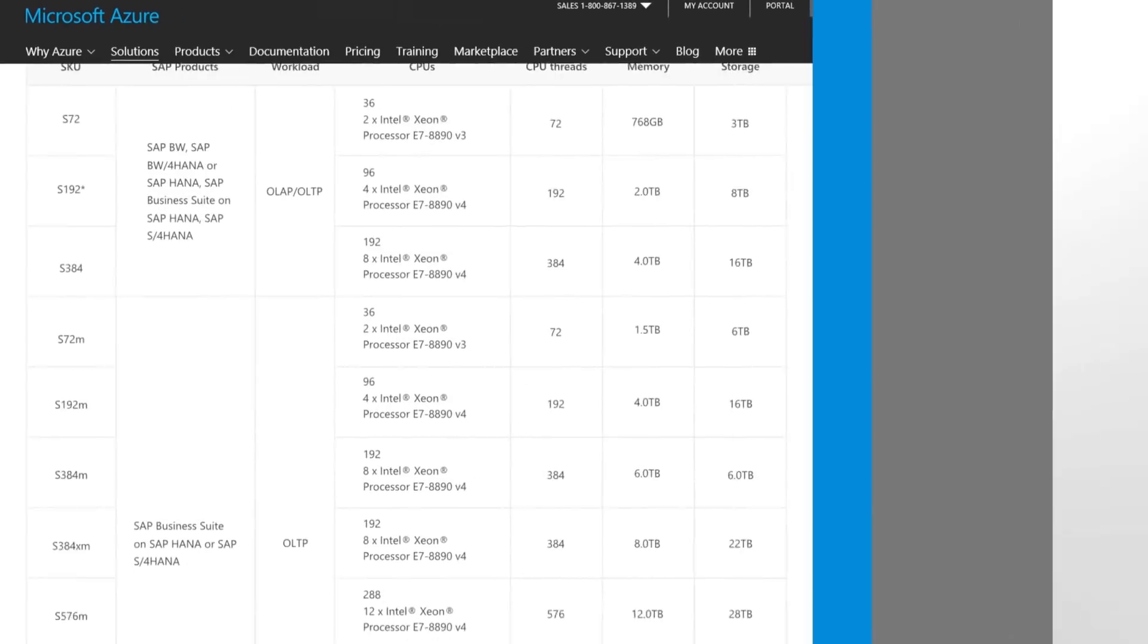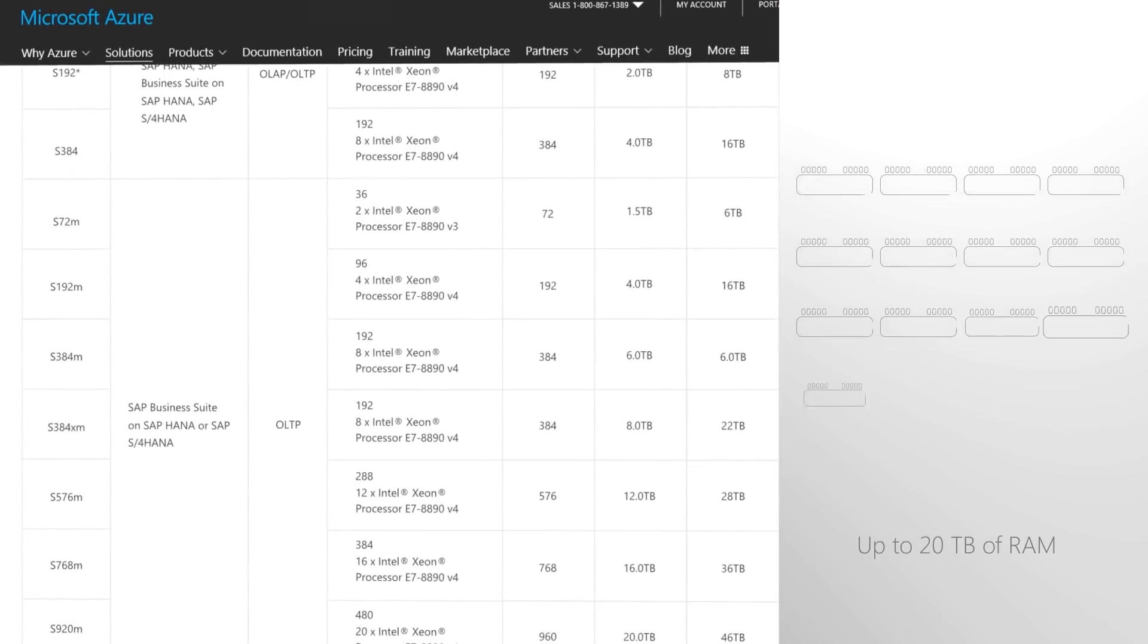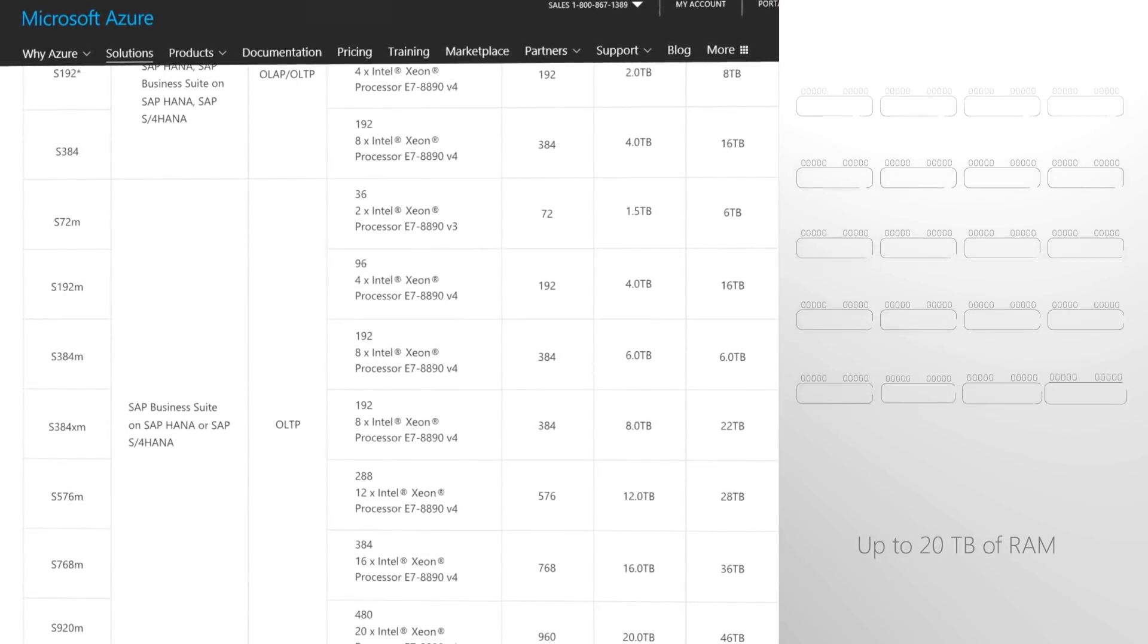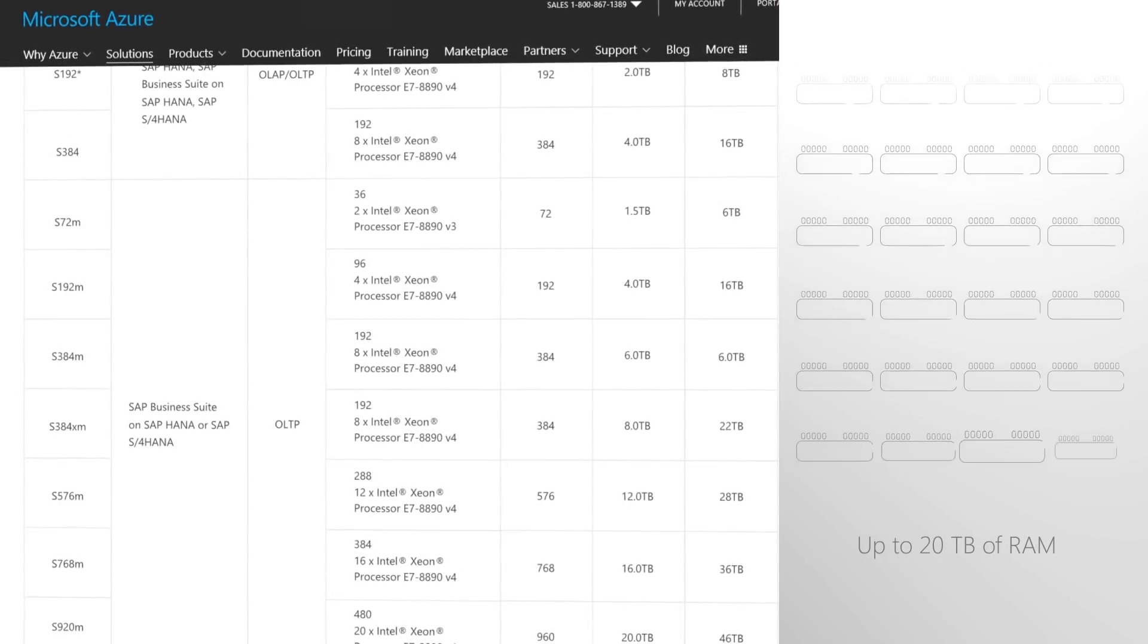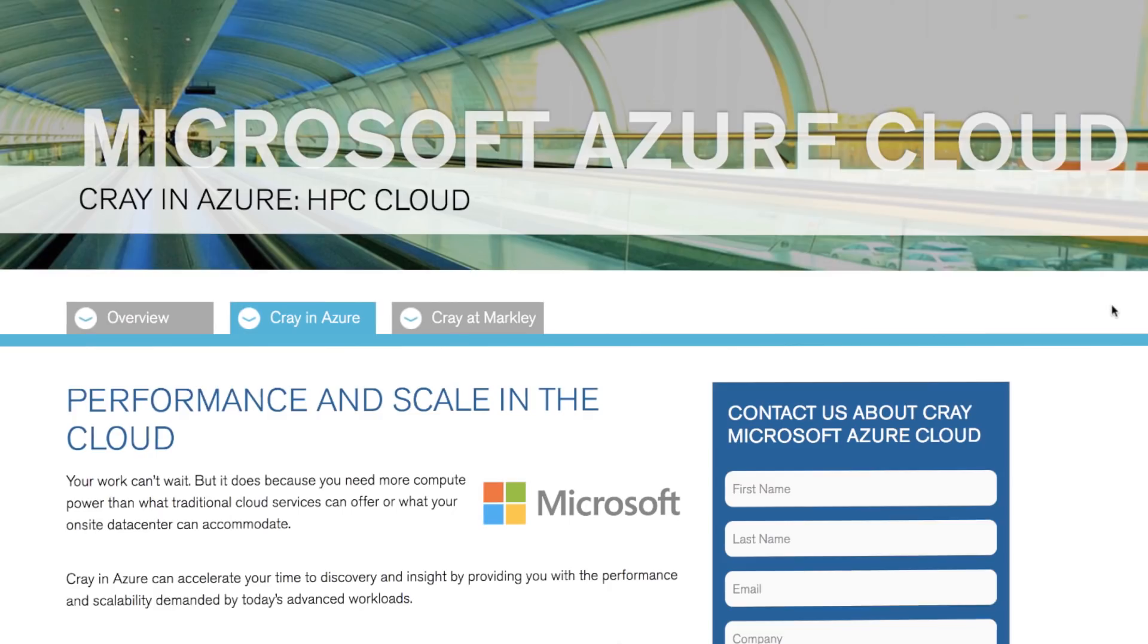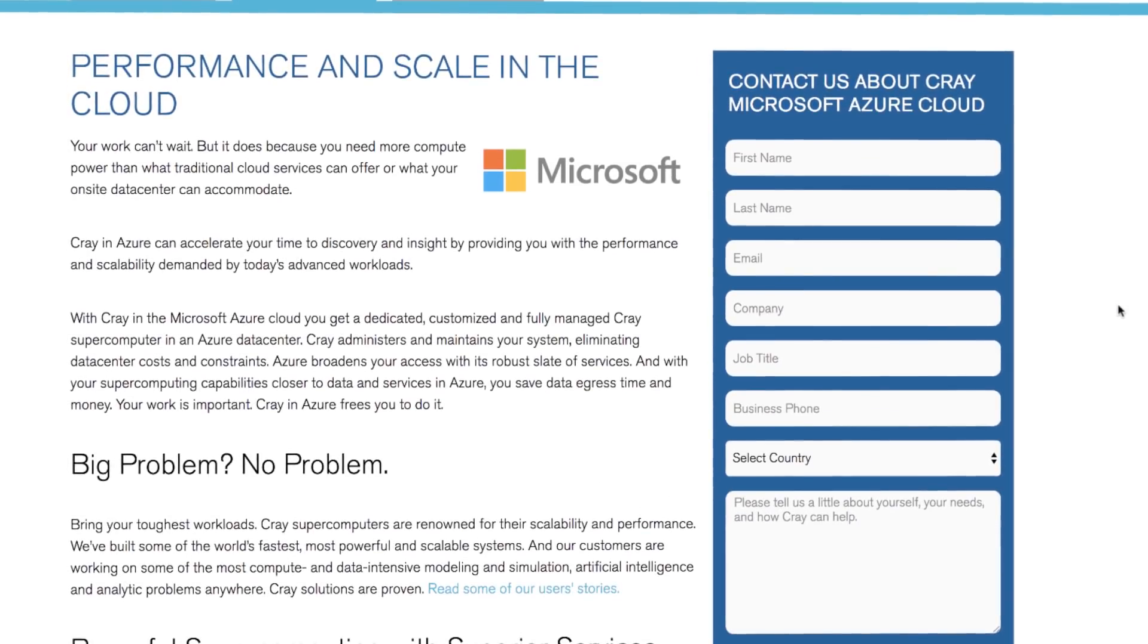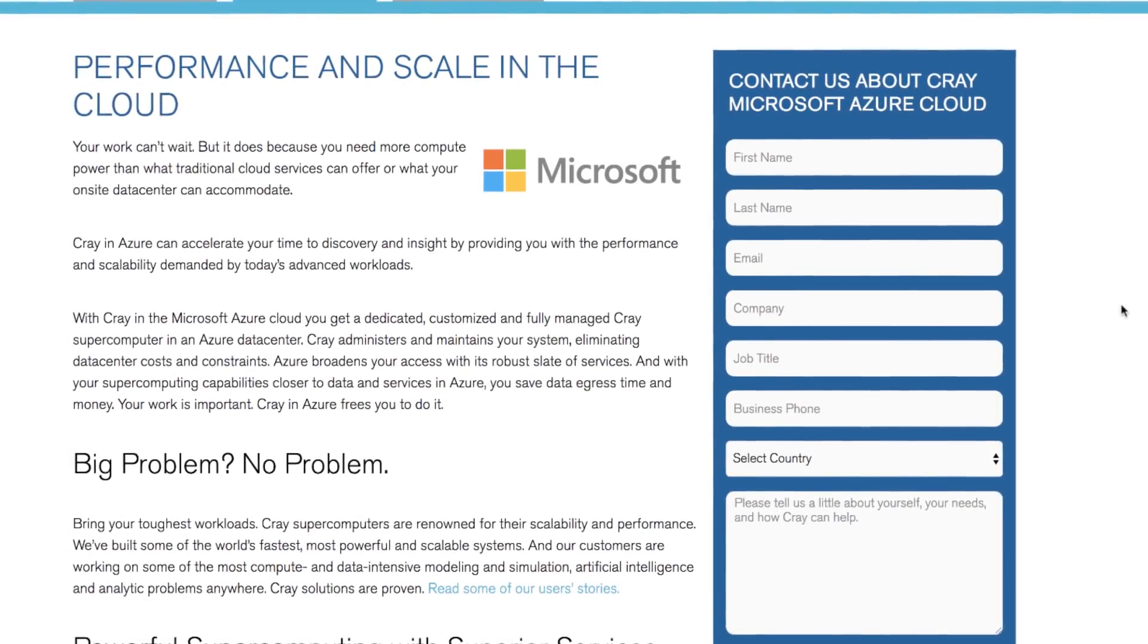We also give you the option of purpose-built infrastructure with up to 20 terabytes of RAM built for specific workload requirements such as SAP HANA or even a supercomputer infrastructure in partnership with Cray and you can learn more about what we do for high performance computing in a dedicated Azure Essentials overview.